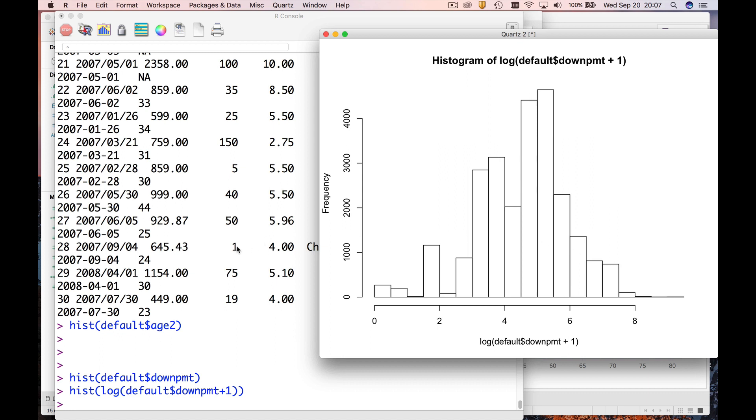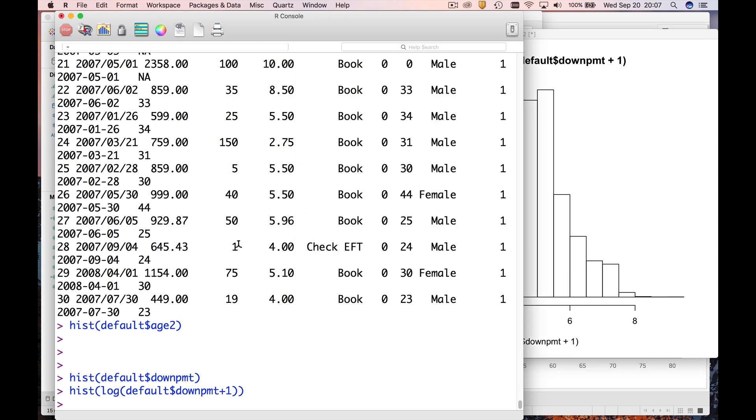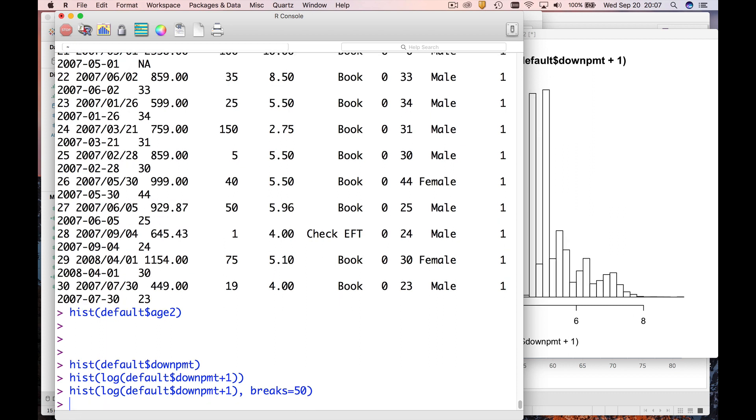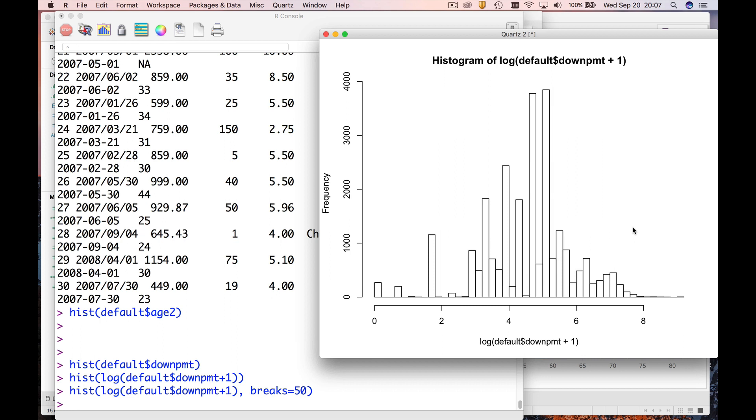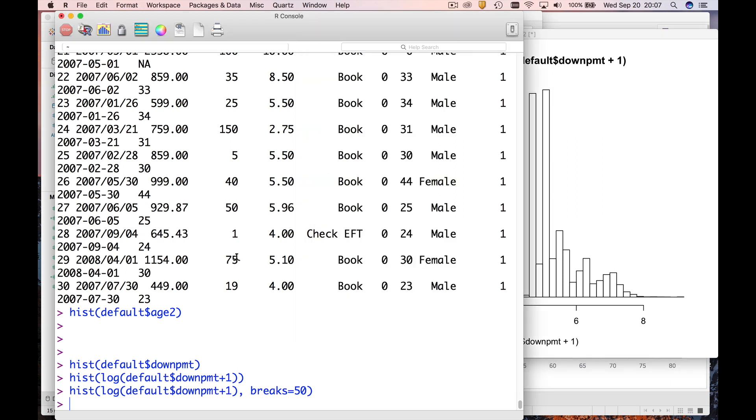So remember we can adjust the number of bars by saying breaks equal, give it another number, let's say 50, and what we see is that this thing gets really spiky.